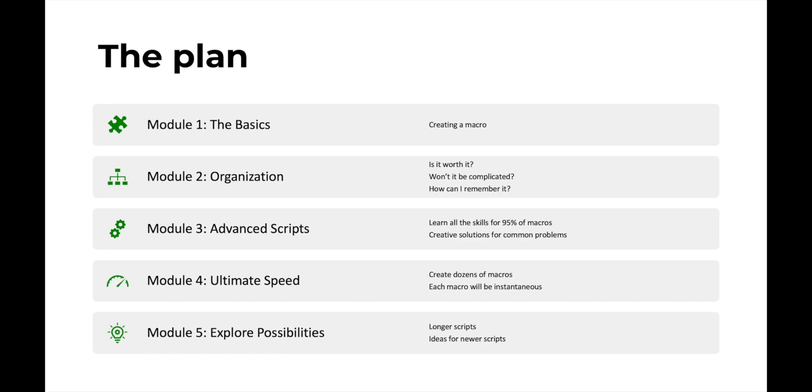And then in module three, we're going to go over some advanced scripts. Now these scripts are specifically designed to give you all the tools you need to do pretty much 95 to 99% of anything you'd want to do in Finale with Keyboard Maestro. Now this module may be dense, but I think it's really going to be worth it because if you don't watch it, you'll run into a lot of problems.